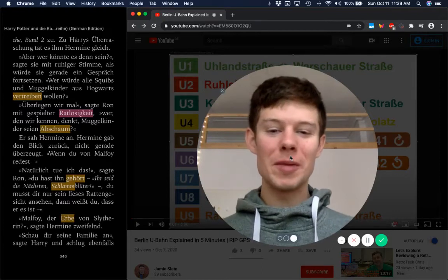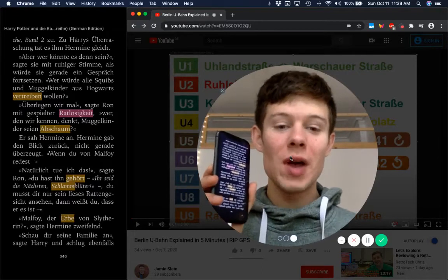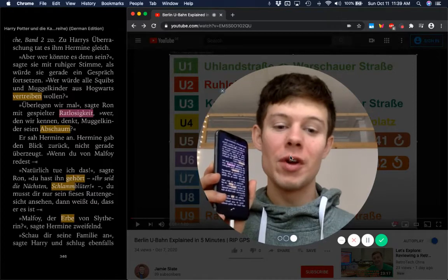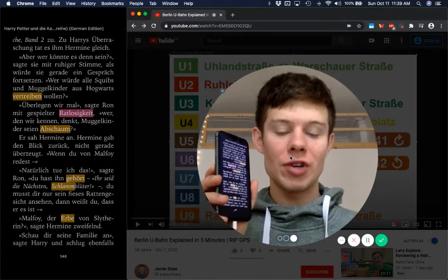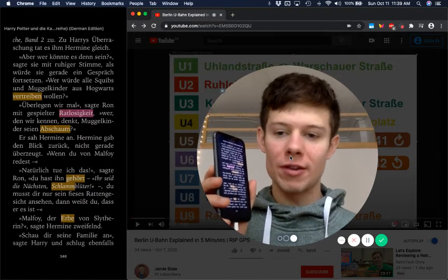Hey, what's going on people? Jamie here and today I'm going to teach you how to learn German using your iPhone. Let me demonstrate what you'll be able to do by the end of this video.